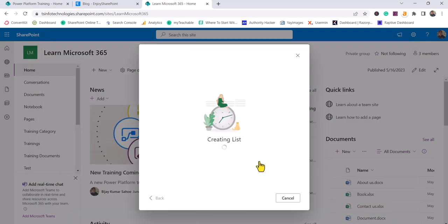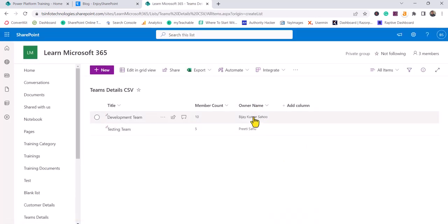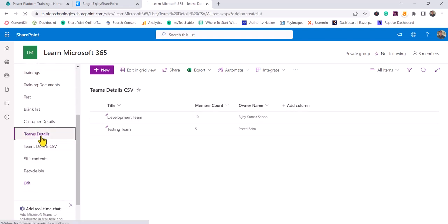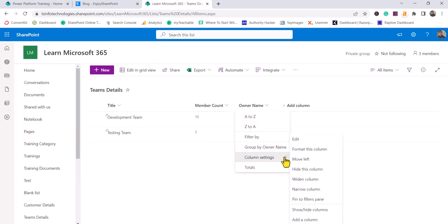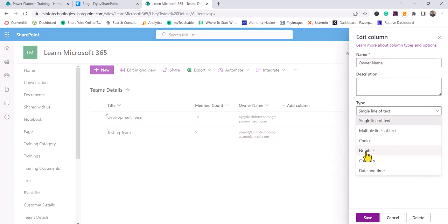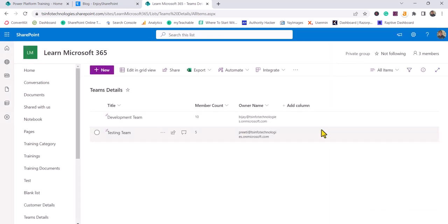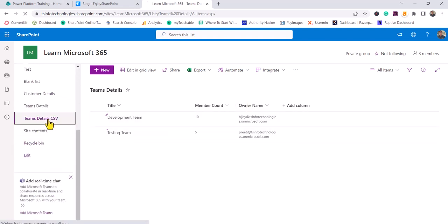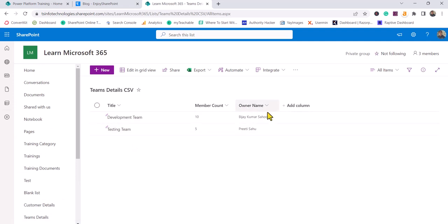With the CSV file, the Person and Group column is available, whereas it was not available in the Excel upload. I'm not sure why it is not supported in Excel — I checked a couple of forums and it is simply not supported there. Click Next, then Create, and now the Owner column becomes a People Picker control. So if you need a People Picker, you should save your file as CSV instead of Excel, because the CSV import correctly maps the data type.